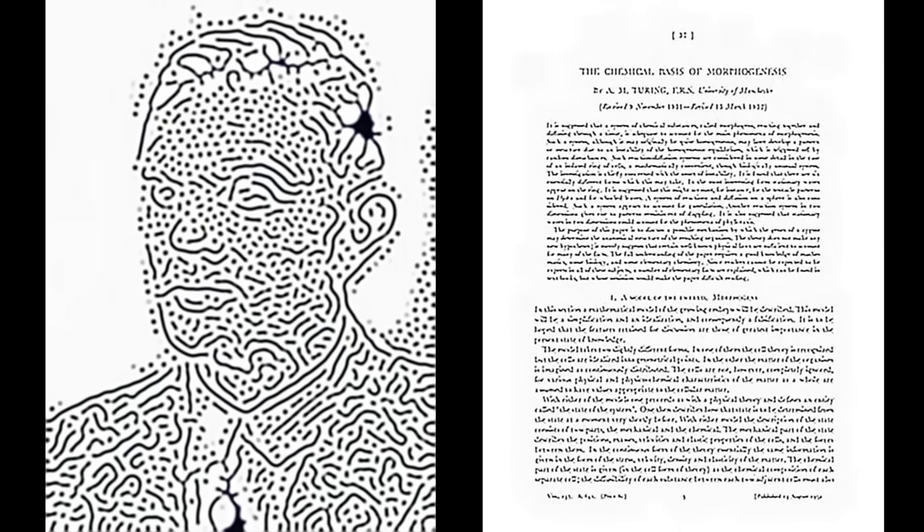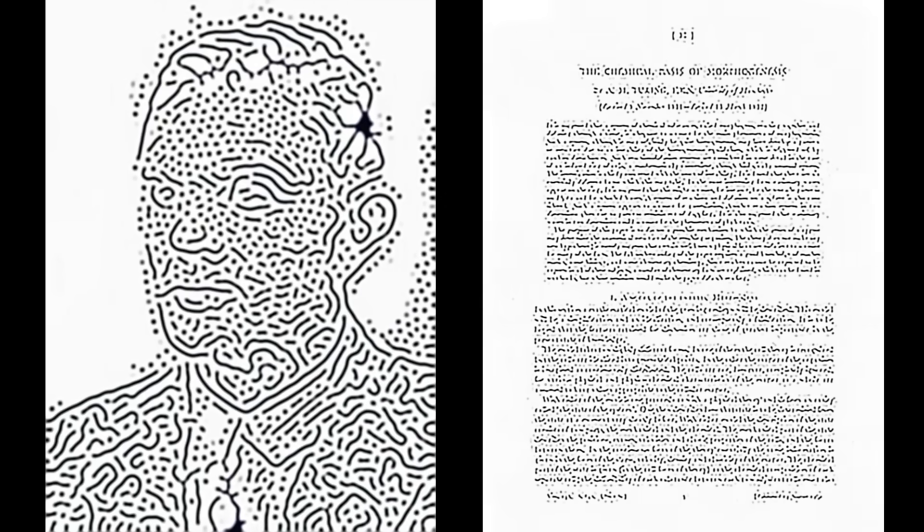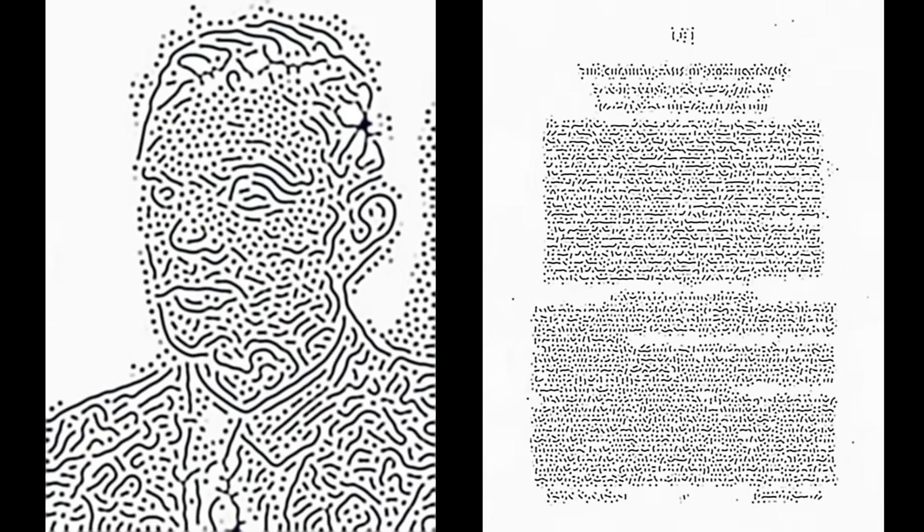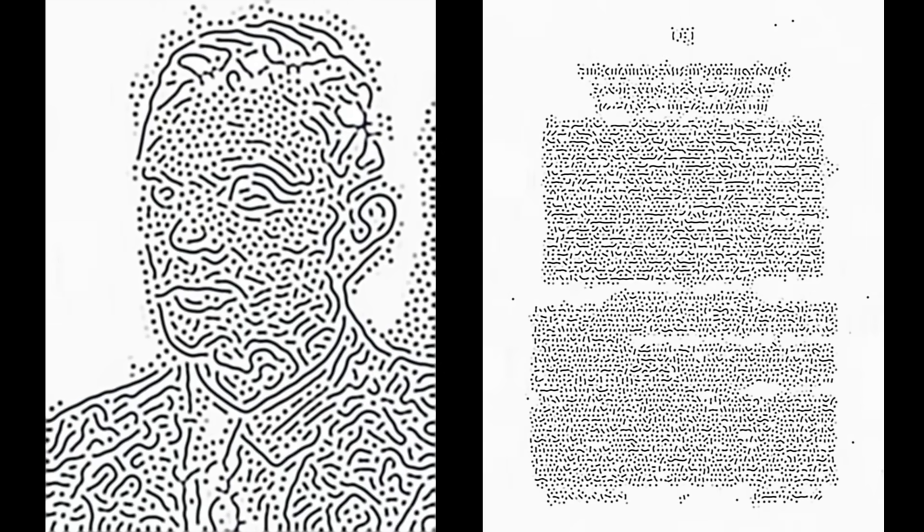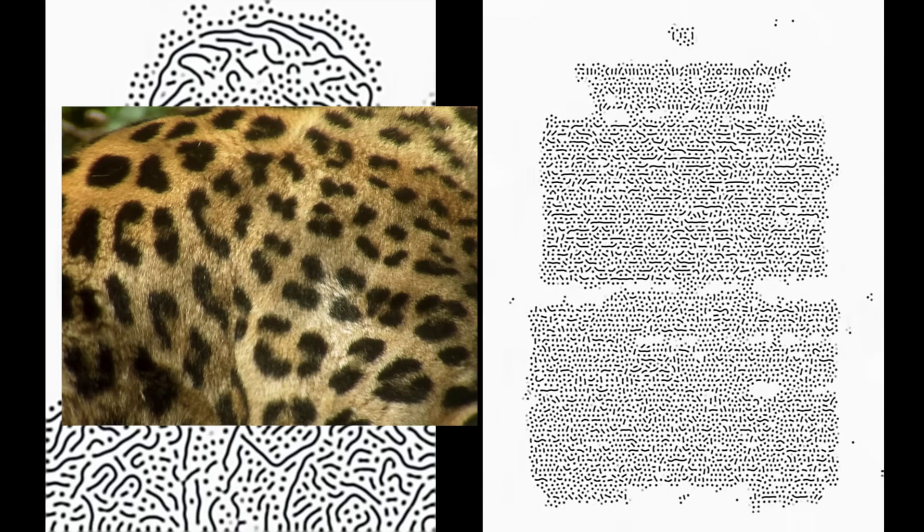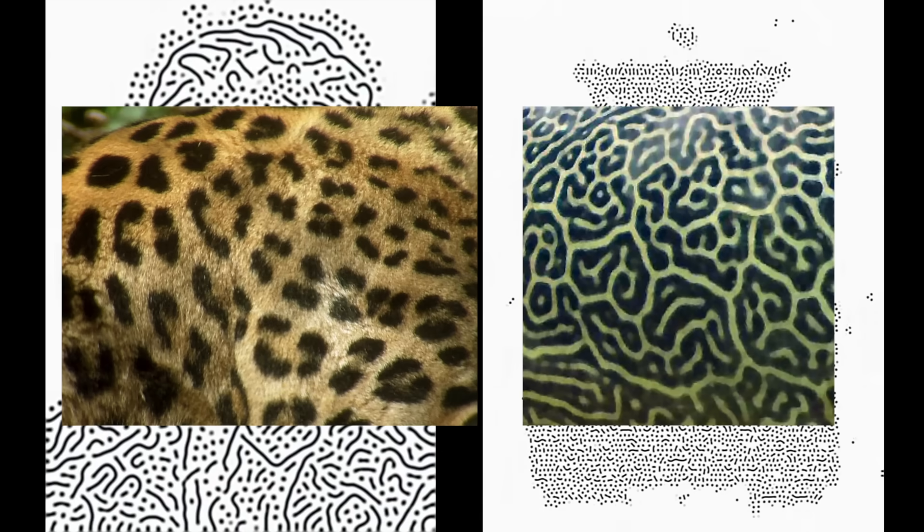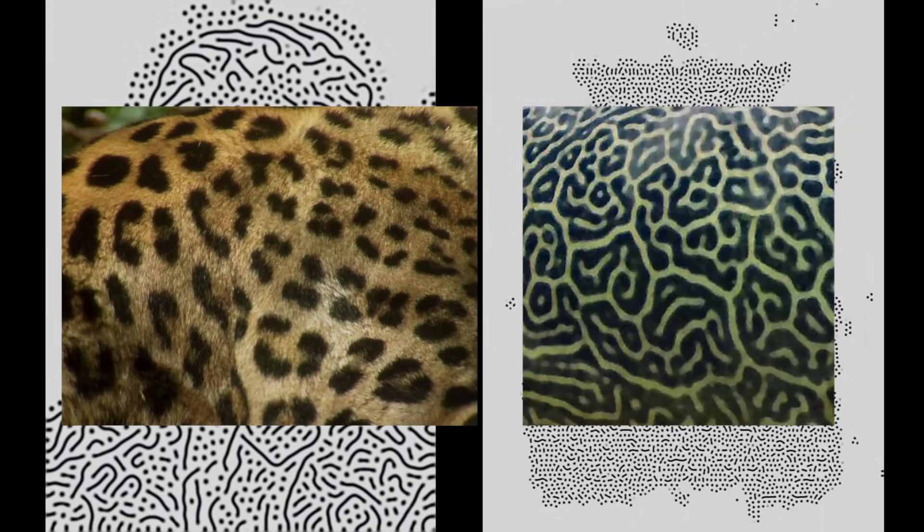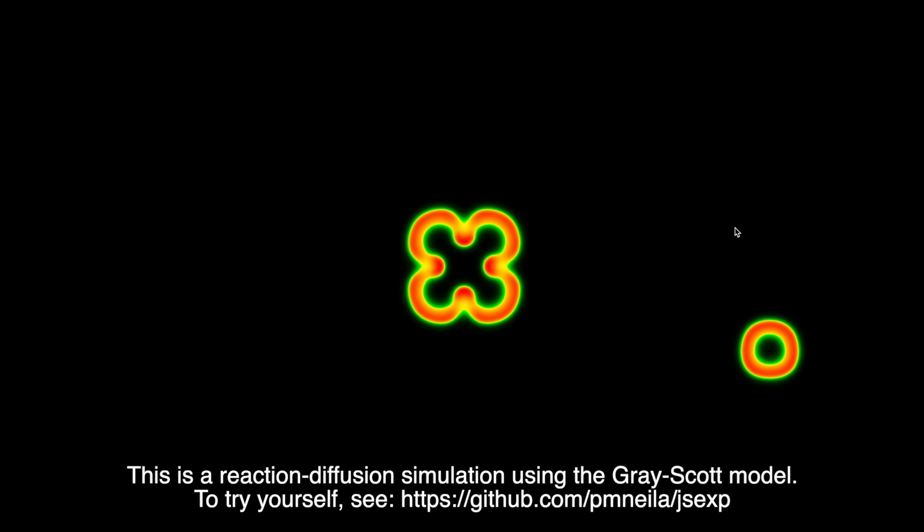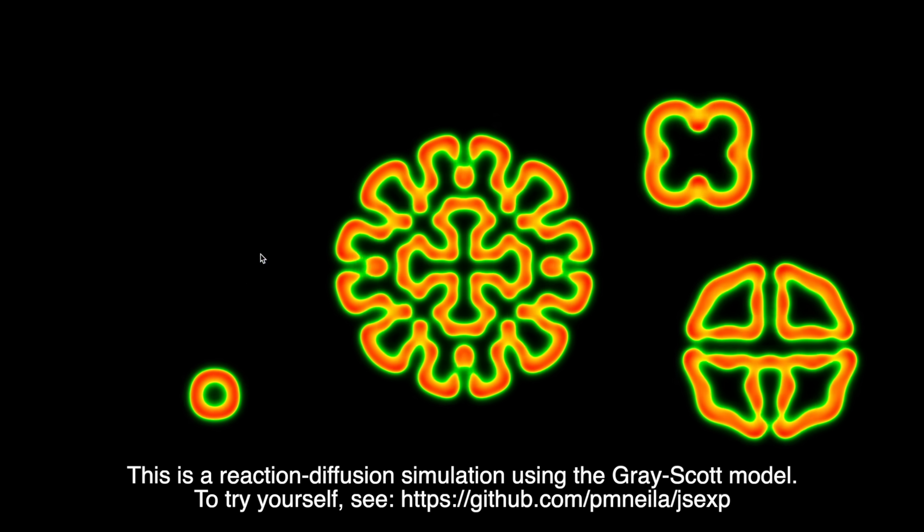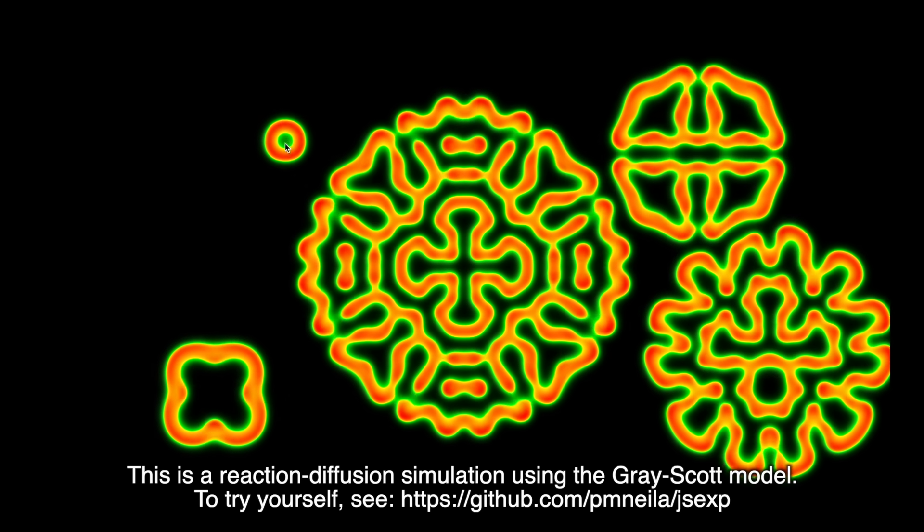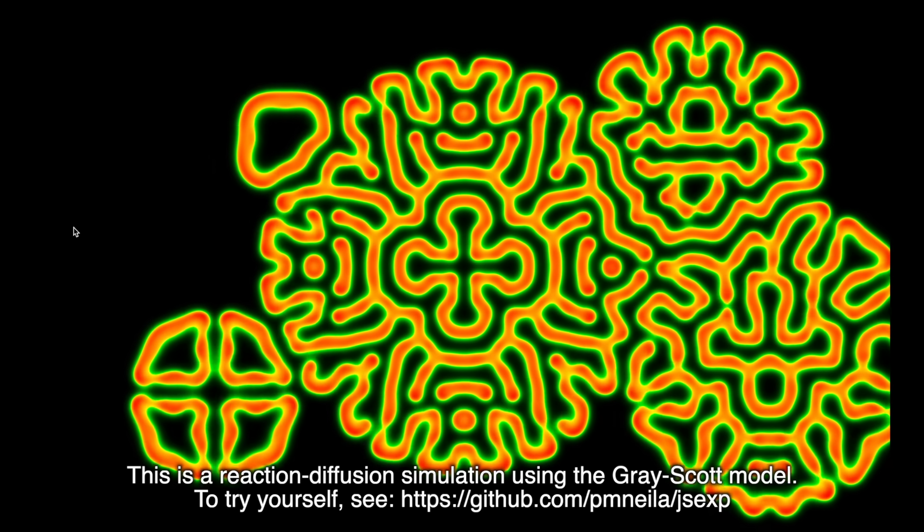In this document, Turing proposed a mechanism to explain how certain patterns arise in nature, like spots on leopards or stripes on fish. The central idea was something he called a reaction-diffusion system, where chemical substances spread through space and react with one another.